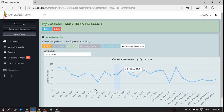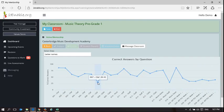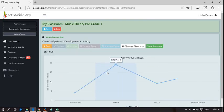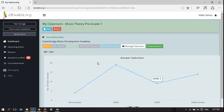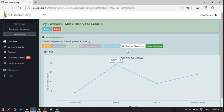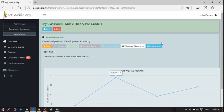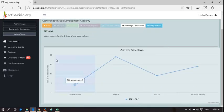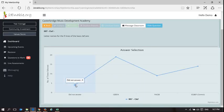Alright, so on this one it has to do with the clef. Let's see what the question is. I can show the question. The question is: the letter names for the five lines of the base clef are, and four people did not answer.